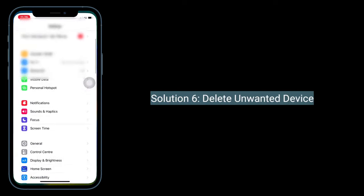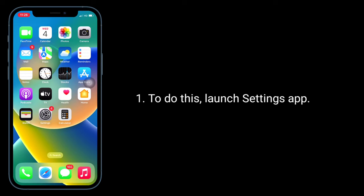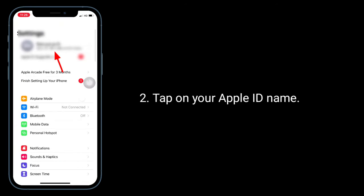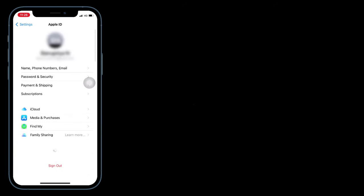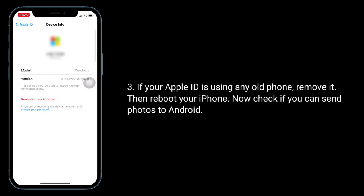Solution 6 is to delete unwanted devices from iCloud. To do this, launch the Settings app and tap on your Apple ID name. If your Apple ID is using any old phone, remove it, then reboot your iPhone and check if you can send photos to Android.